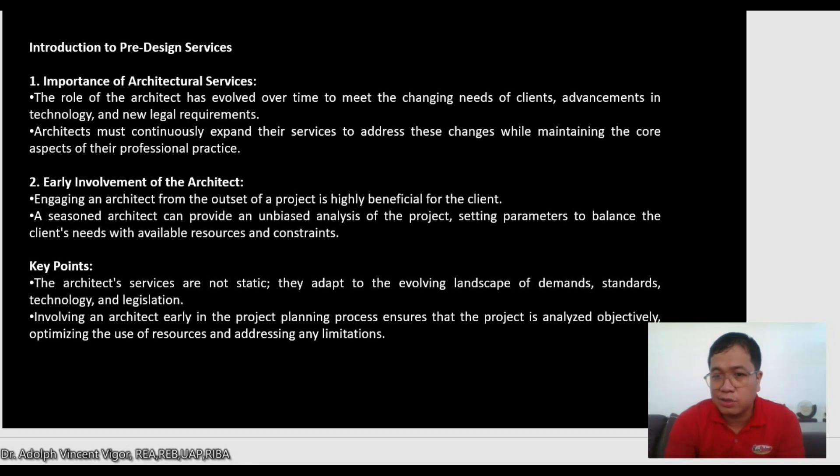The importance of pre-feasibility and feasibility studies: first, risk management — helping identify and mitigate potential risks in the project life cycle. Second, resource optimization — aiding the efficient allocation of resources by assessing feasibility. Third, strategic planning — providing a solid foundation for strategic planning and decision making by evaluating the project's prospects.